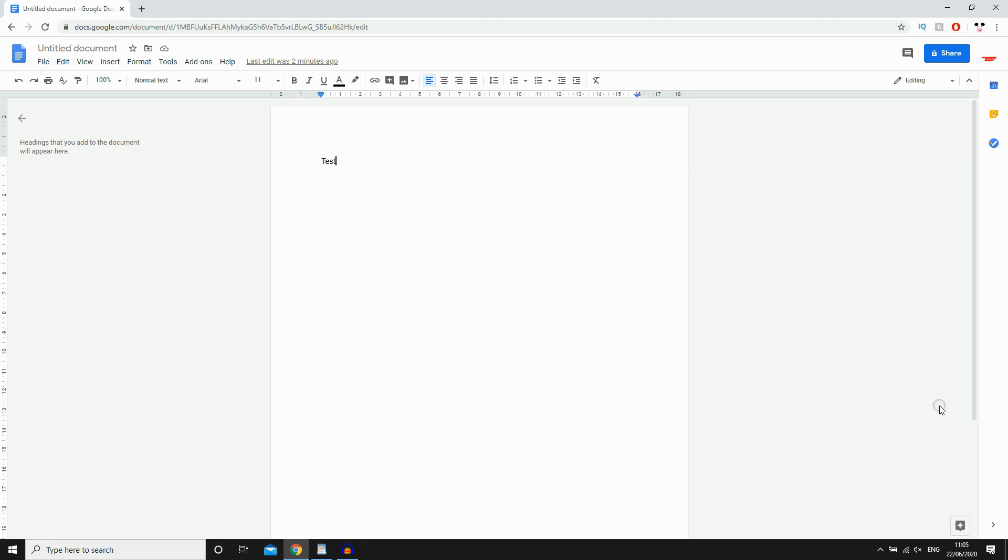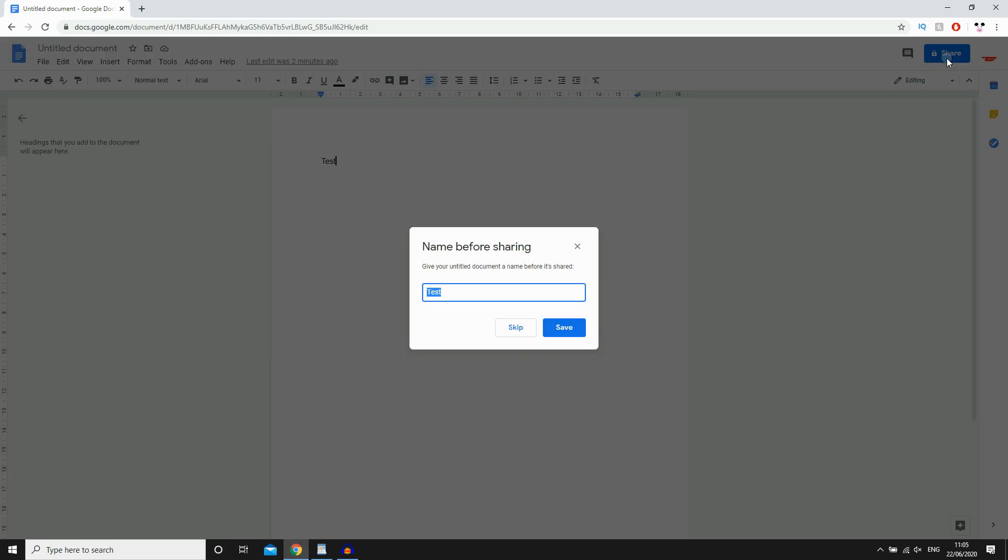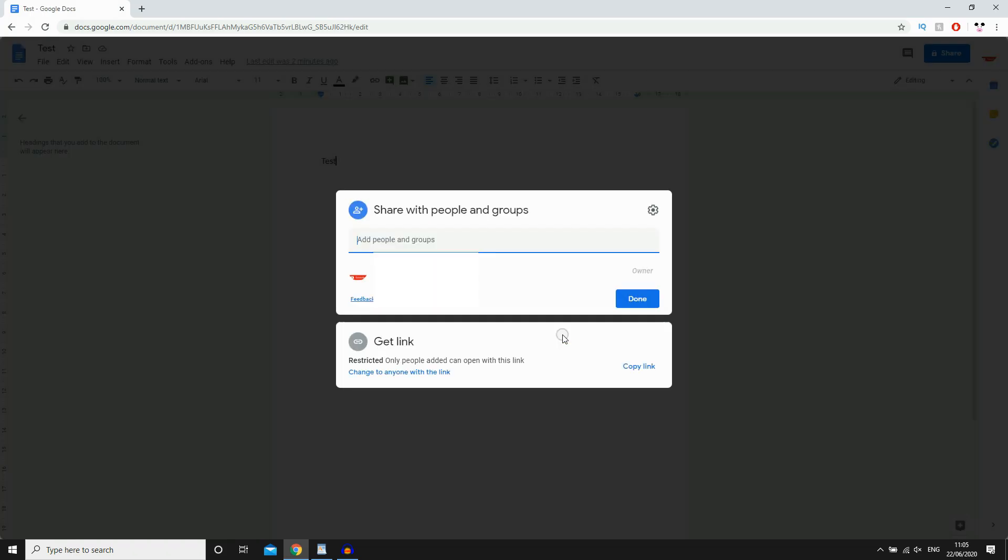So how you're going to do that is just go to the top right hand corner where it says share. Then it'll say private to only me right now. You're going to want to click on that. You also need to name it before. You can skip this or save, and then it's going to bring this screen up right here.